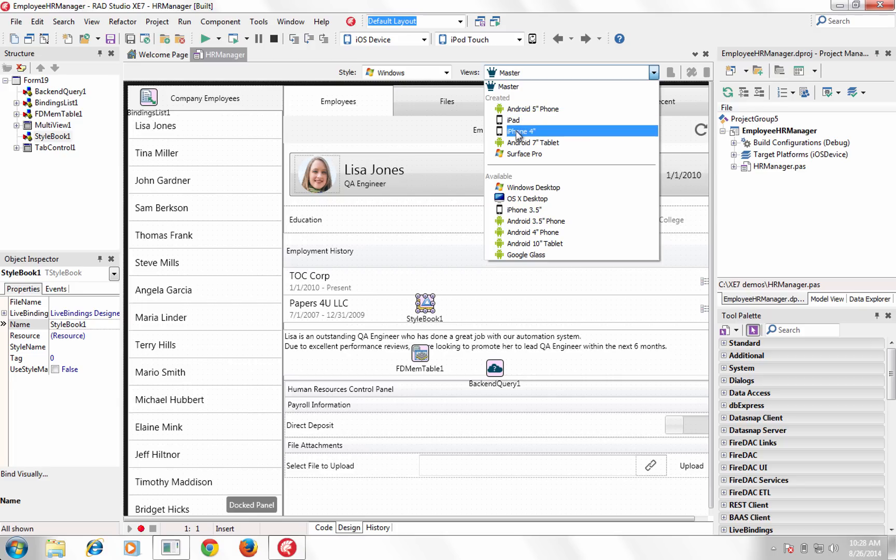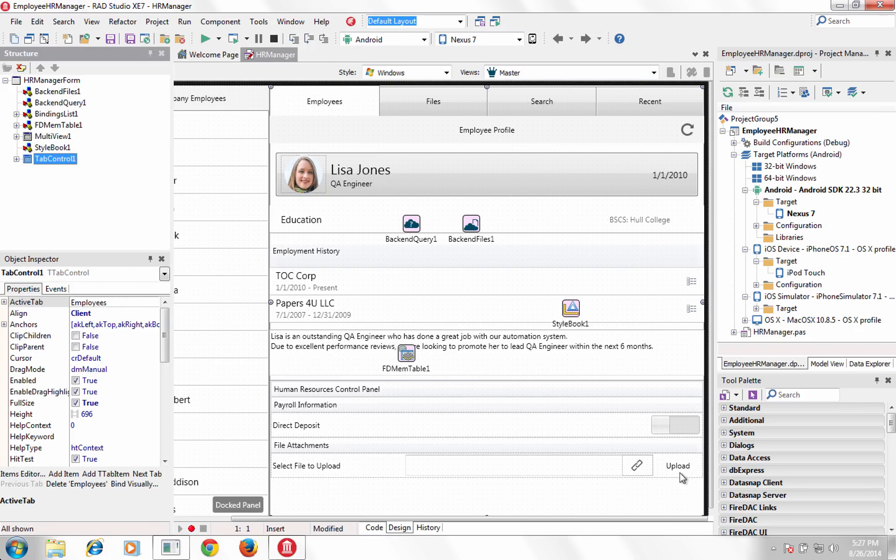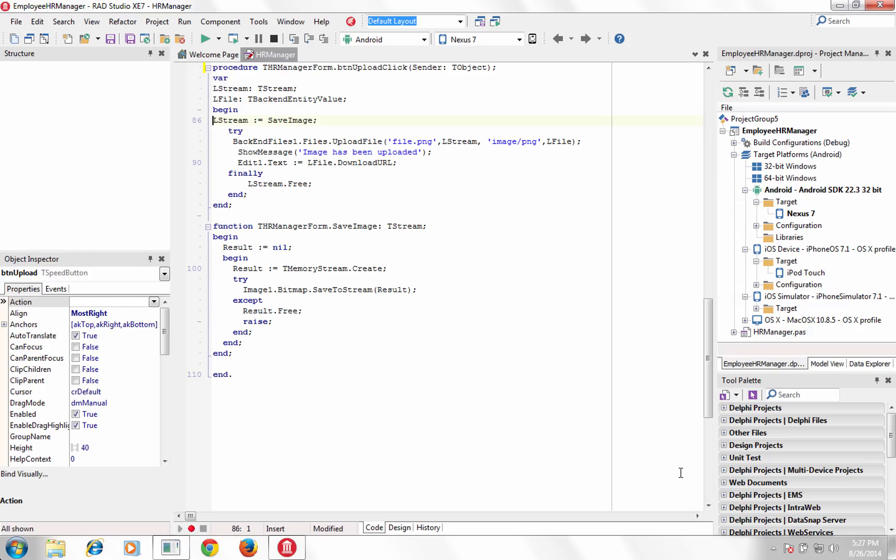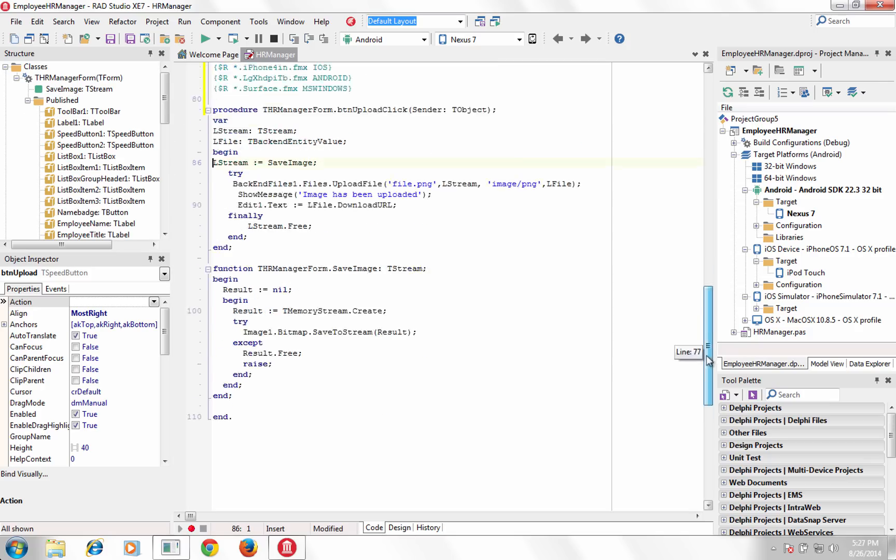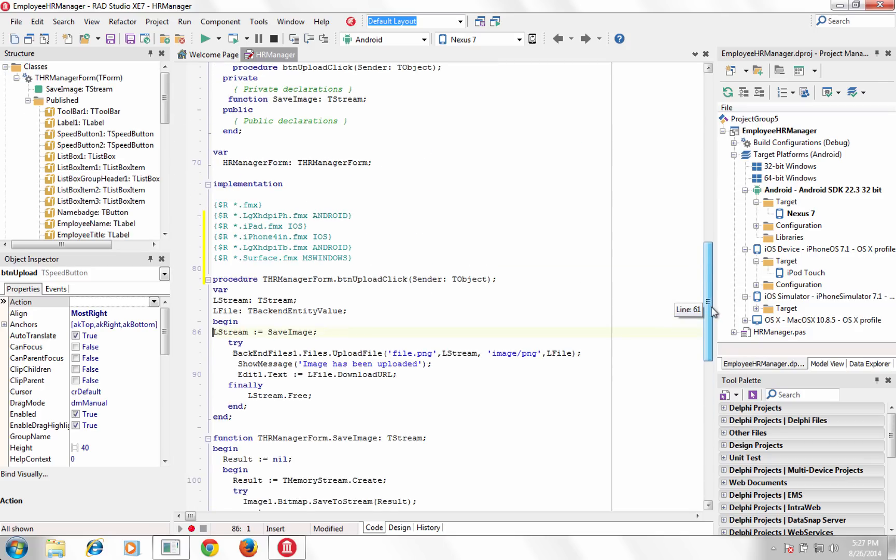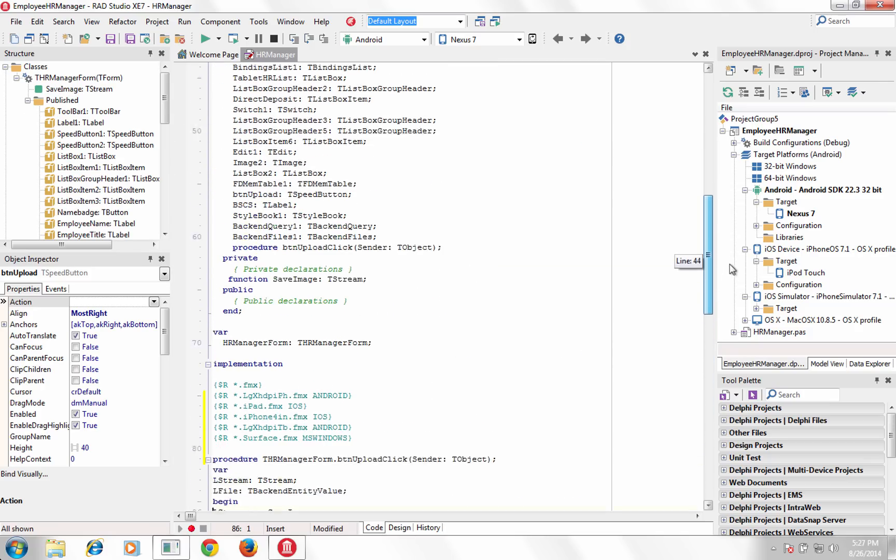With the new Fire UI multi-device designer, create user interfaces across multiple devices using a master form to share all user interface code.